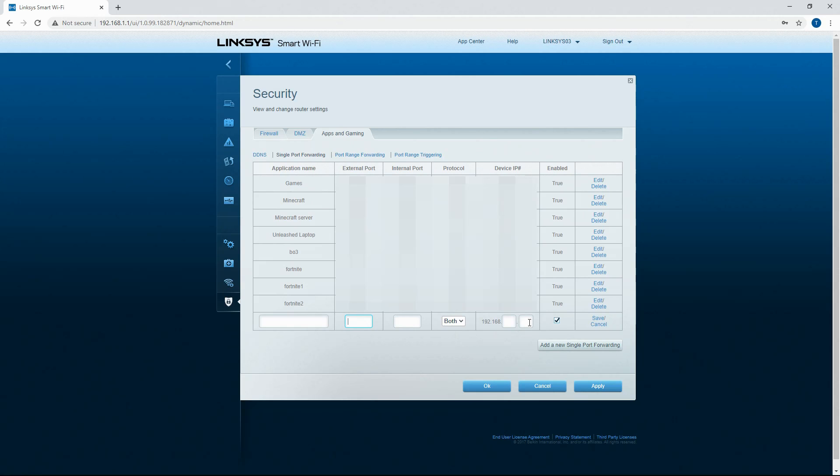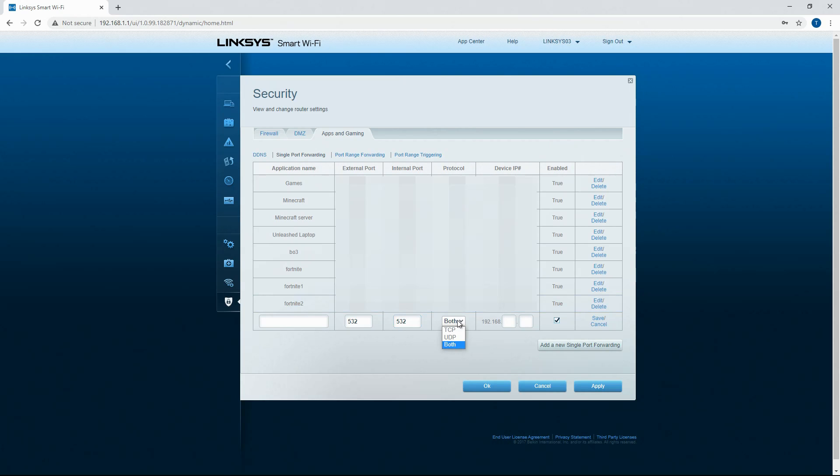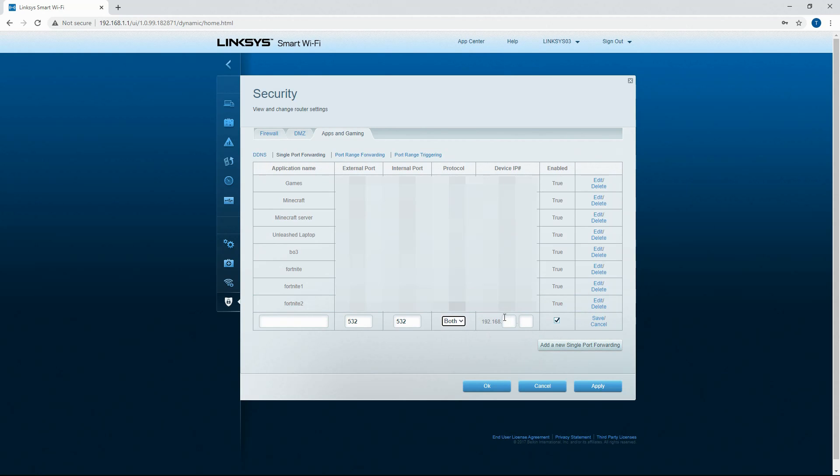So external port, we'll go 523 or 32, 532. And then we'll select both. We want both TCP and UDP.